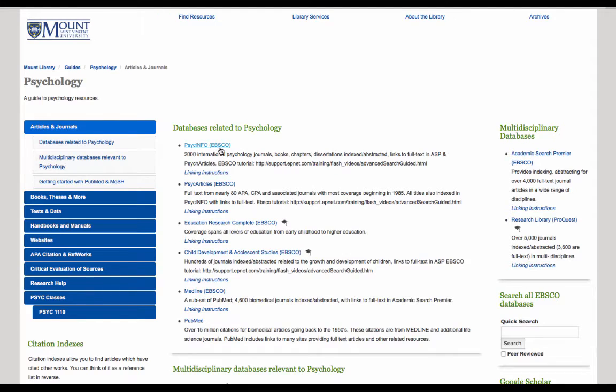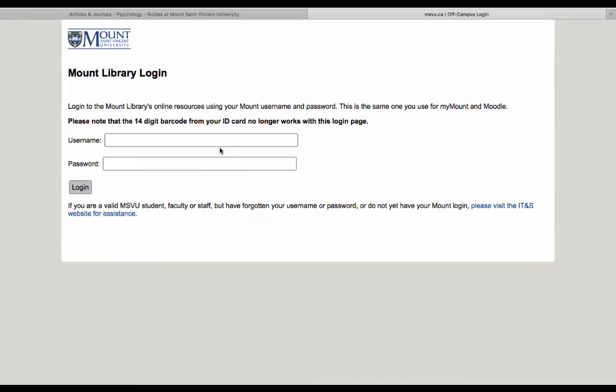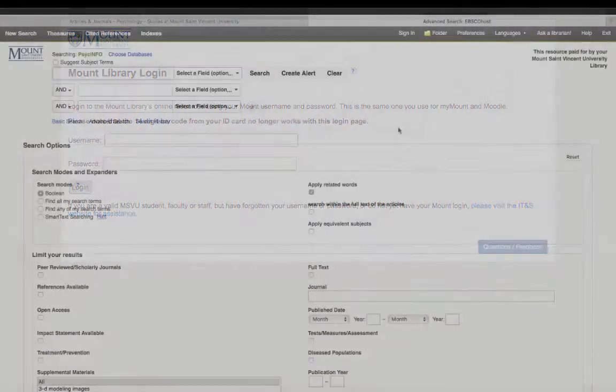If you're off campus, you will be prompted to log into the database. You can use the same credentials here as you would for your Moodle or your MSVU email account.